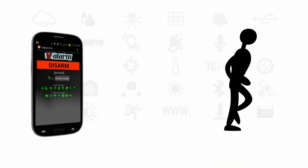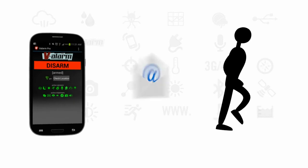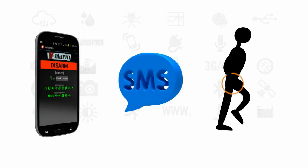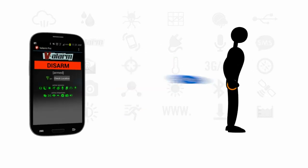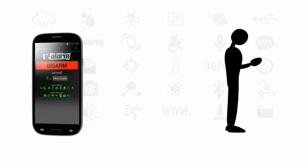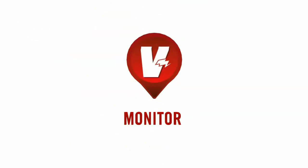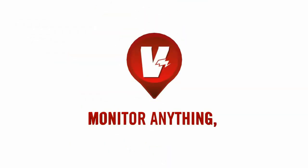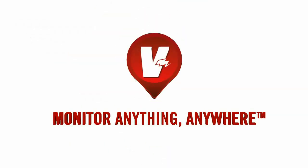Valarm can also send you immediate alerts via email or text message using selectable triggers. The potential uses are unlimited. Valarm lets you monitor anything, anywhere.